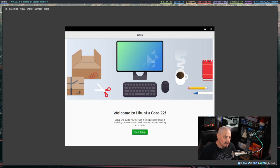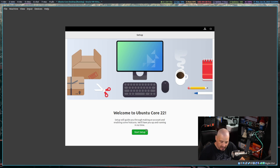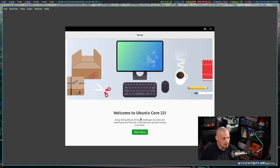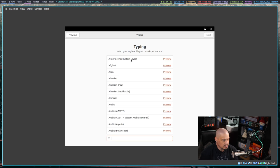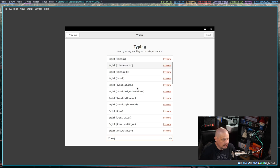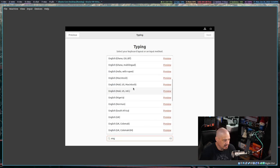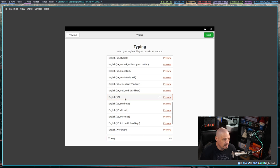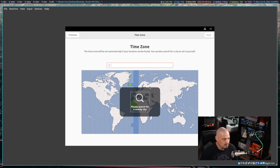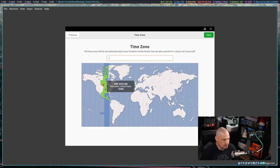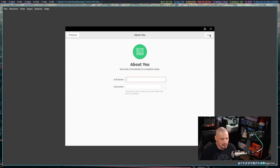As soon as it finishes, it boots you directly inside a live GNOME environment and starts this setup screen, which you've seen on the standard desktop of Ubuntu. You can see Welcome to Ubuntu Core 22. Start setup. This is where you need to set up a keyboard layout. I am using English US. Let me search the list, English US, then click next. Privacy, I'll leave all of the geolocation stuff turned off. Time zone, let me choose the Central time zone in the US, then I'll click next.